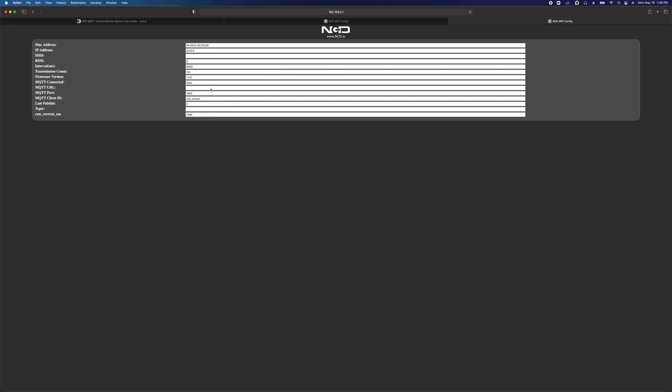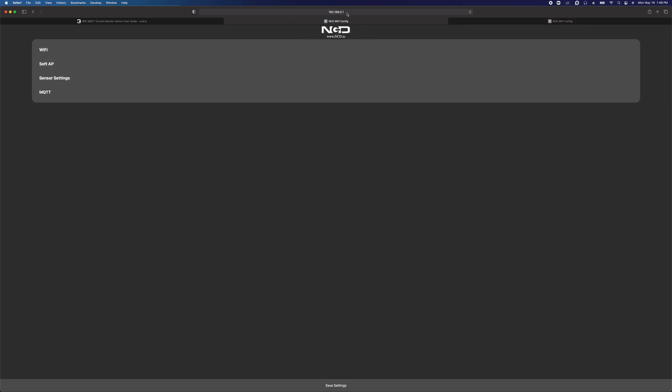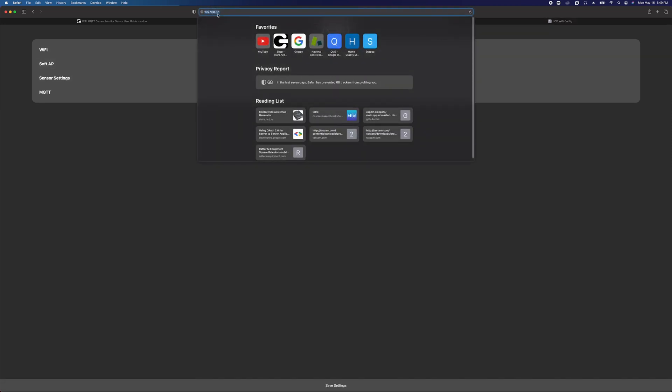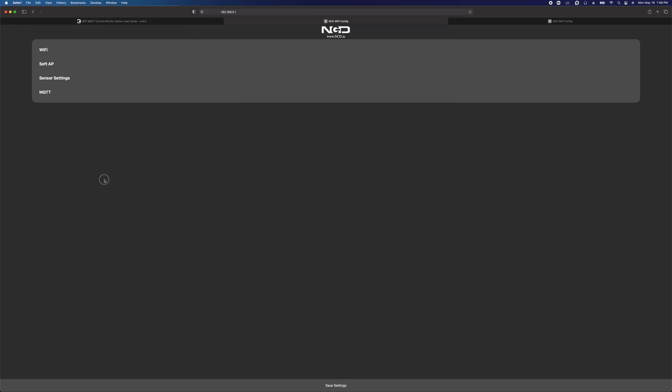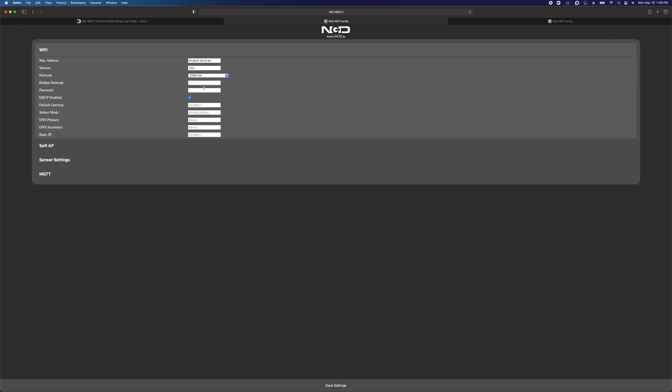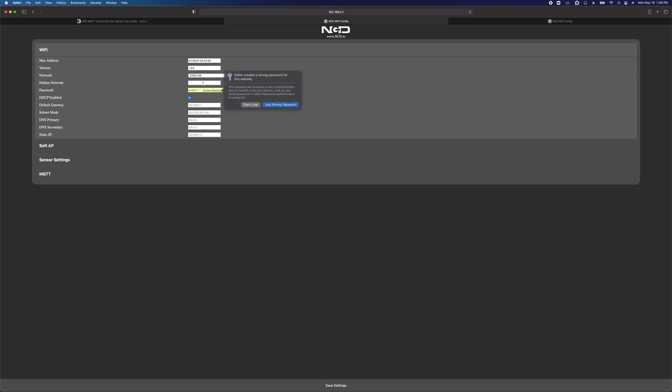That's the status page. You're going to be able to access that status page right now while the device is in configuration mode or once it's connected to your WiFi network. We'll look at that after we actually connect it to our network. Back on the configuration page, 192.168.0.1, we need to connect this thing to our WiFi network. My WiFi network is called Starlink and it's showing up here in the list. It will show all 2.4 gigahertz WiFi networks in the area.